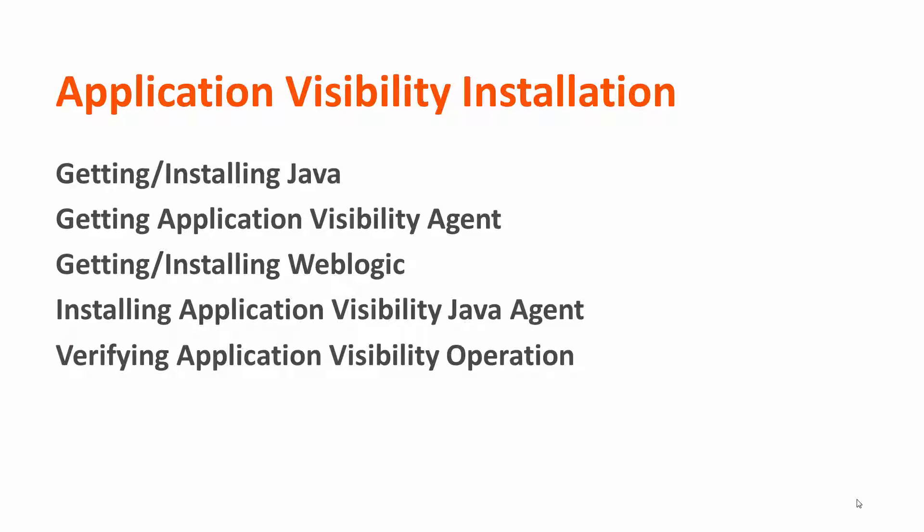Today, we'll be getting the Application Visibility Agent and downloading it onto a test server. This is a multi-part series, which includes getting the right version of Java downloaded, getting the Application Visibility Agent off of our support site, we'll be putting it on a WebLogic server, so we'll be spending some time configuring that, then we'll tune the Java Agent and get it ready to collect data.